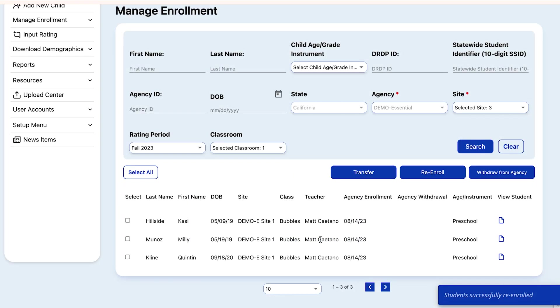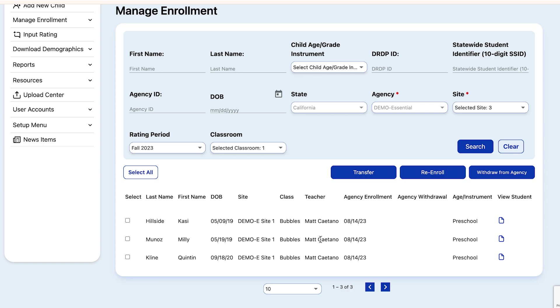We have successfully assigned the class to the new rating period and re-enrolled the children. Thank you for watching this tutorial on how to reassign classes and re-enroll children in DRDP Online 2023.